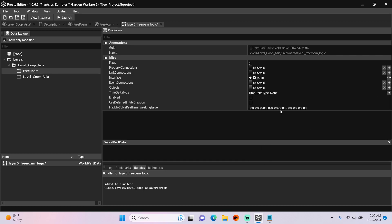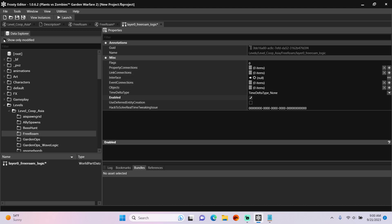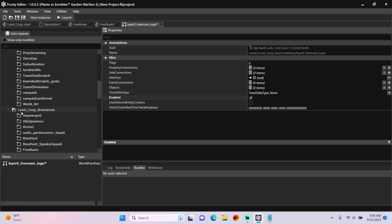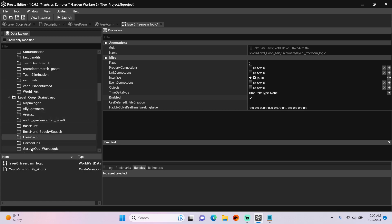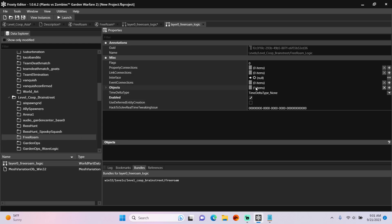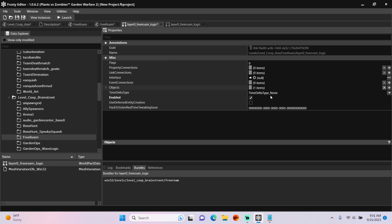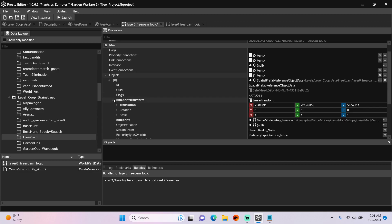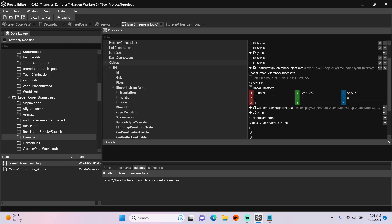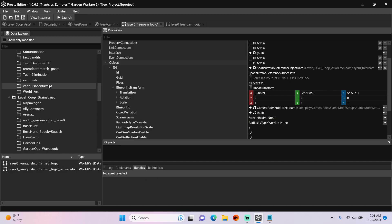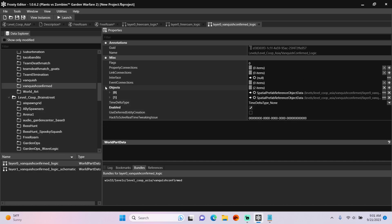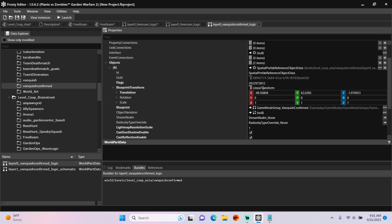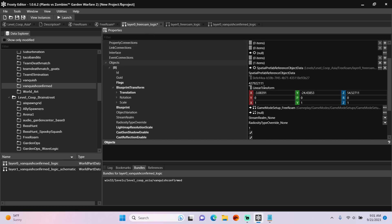Open that object up, check the box enabled, and once again we're going to need to pull data from the existing Free Roam region. So open Level Co-op Brain Street, single click Free Roam, open Layer 0 Free Roam logic, copy the objects, place them here, open the objects, open the Spatial Prefab Reference, open Blueprint Transform, and we're going to need to give that appropriate coordinates for Zen Peak. So single click the Vanquish Confirm folder, open Layer 0, open the objects, open the first Spatial Prefab Reference. This is for game mode setup Vanquish Confirmed, we'll copy its Blueprint Transform, go back here, and paste it.